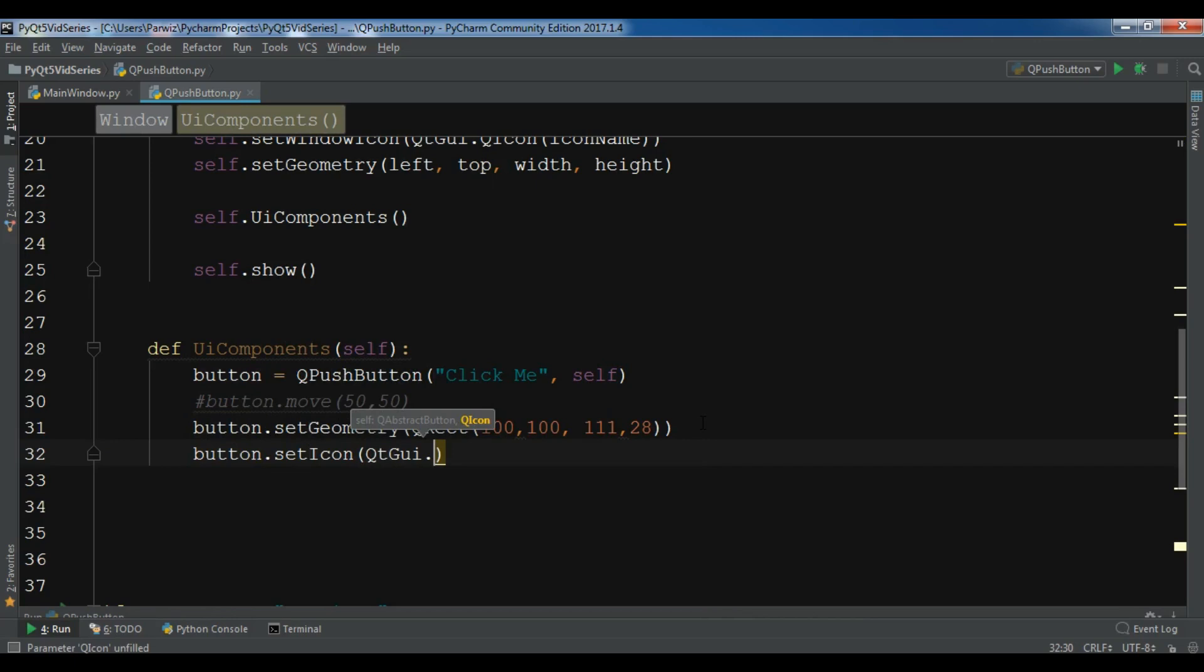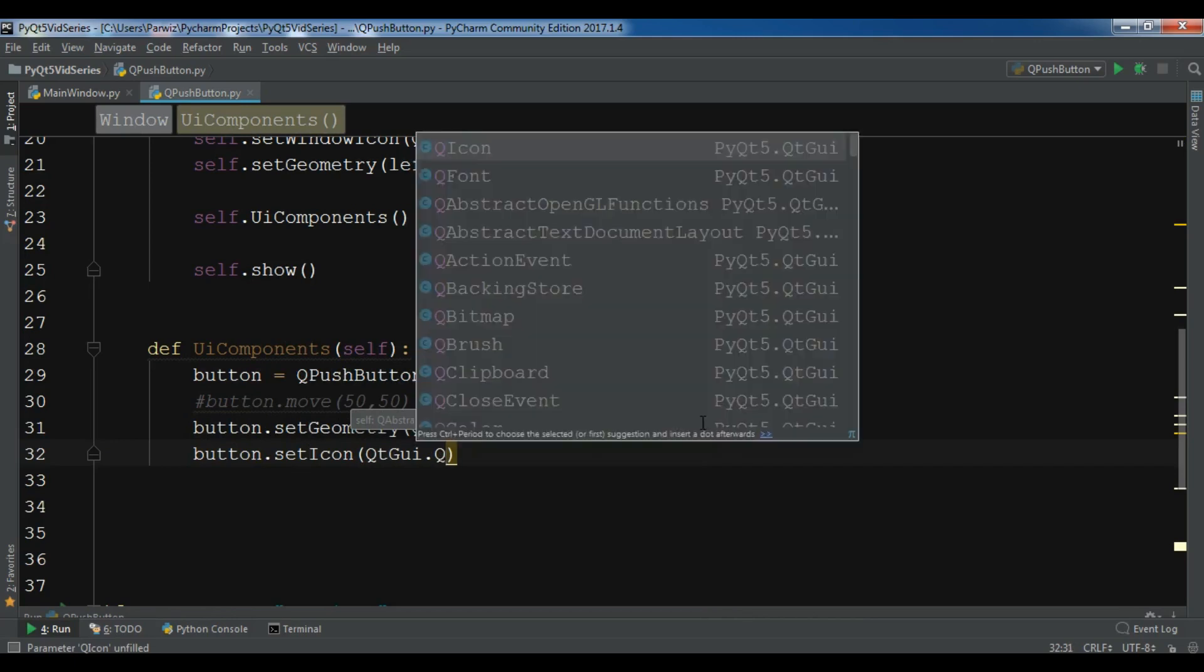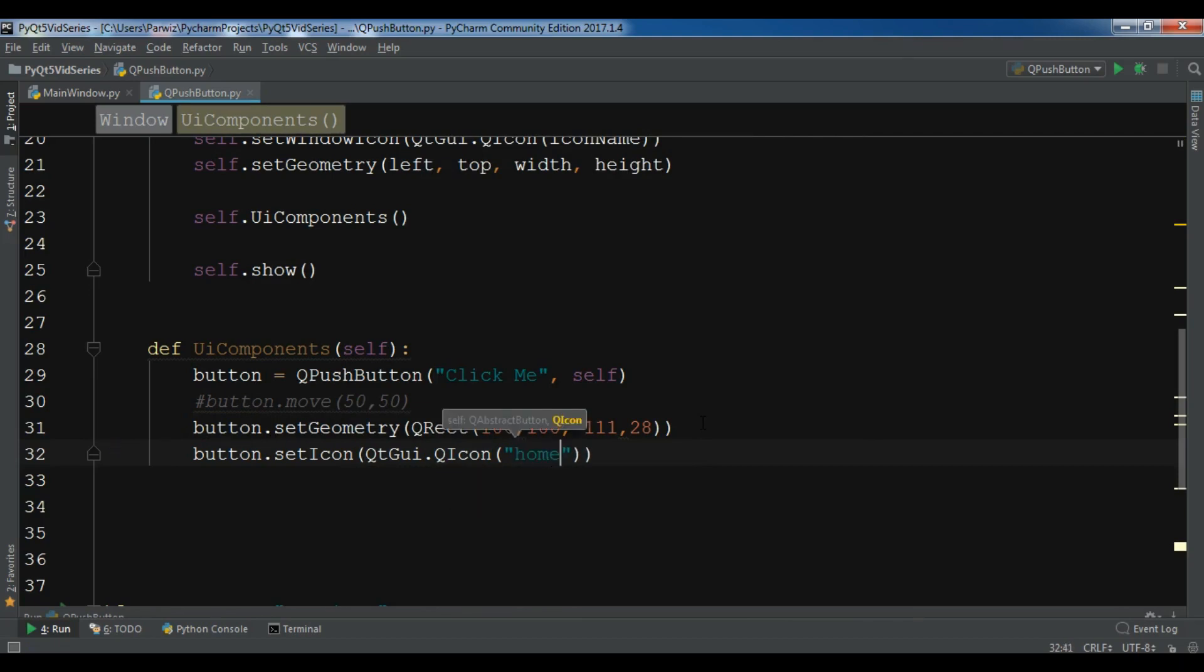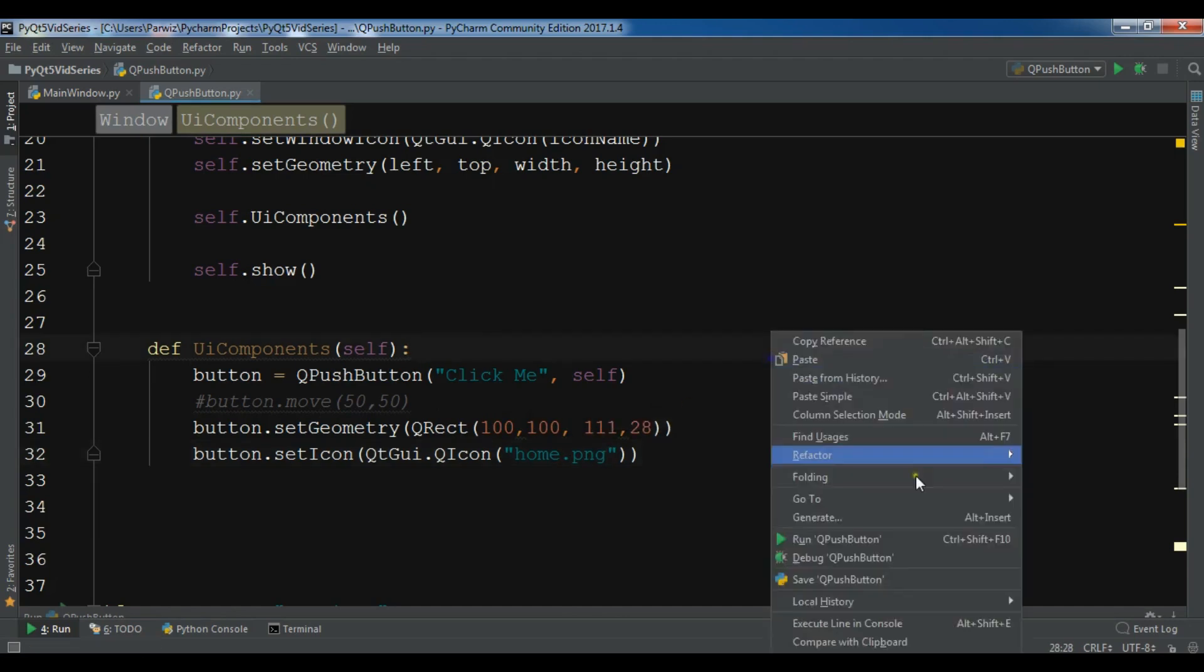I'm going to add that icon and my icon name is home.png. Now I'm going to run my application.